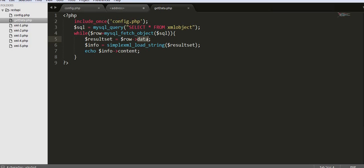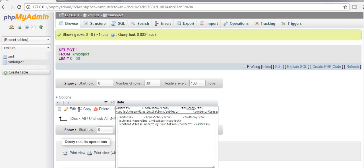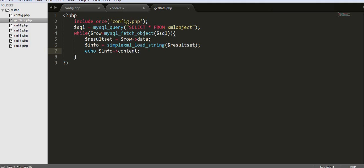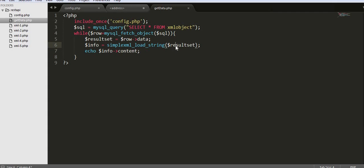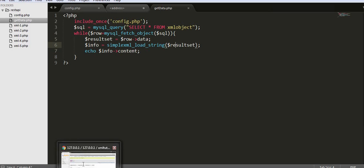The result gets stored in a variable called result_set, which we then pass to simplexml_load_string to parse the XML data. The parsed result is stored in a variable called info. Using the info variable, I refer to the content field of my XML data — so I should get 'please accept my invitation'. Let's save it and go to the browser.